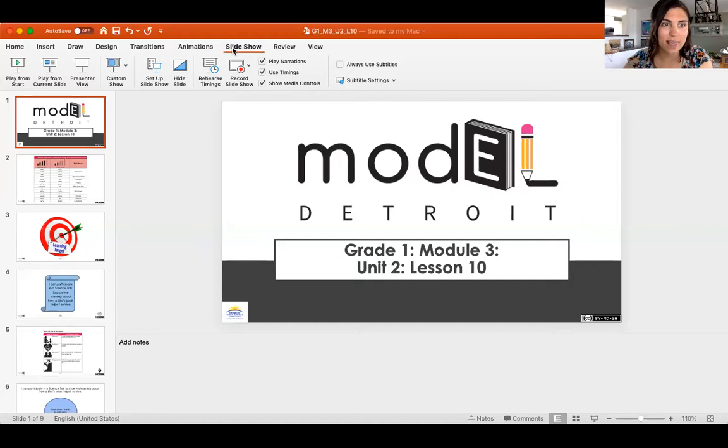All right, guys, let's start our lesson today. We are on lesson 10.